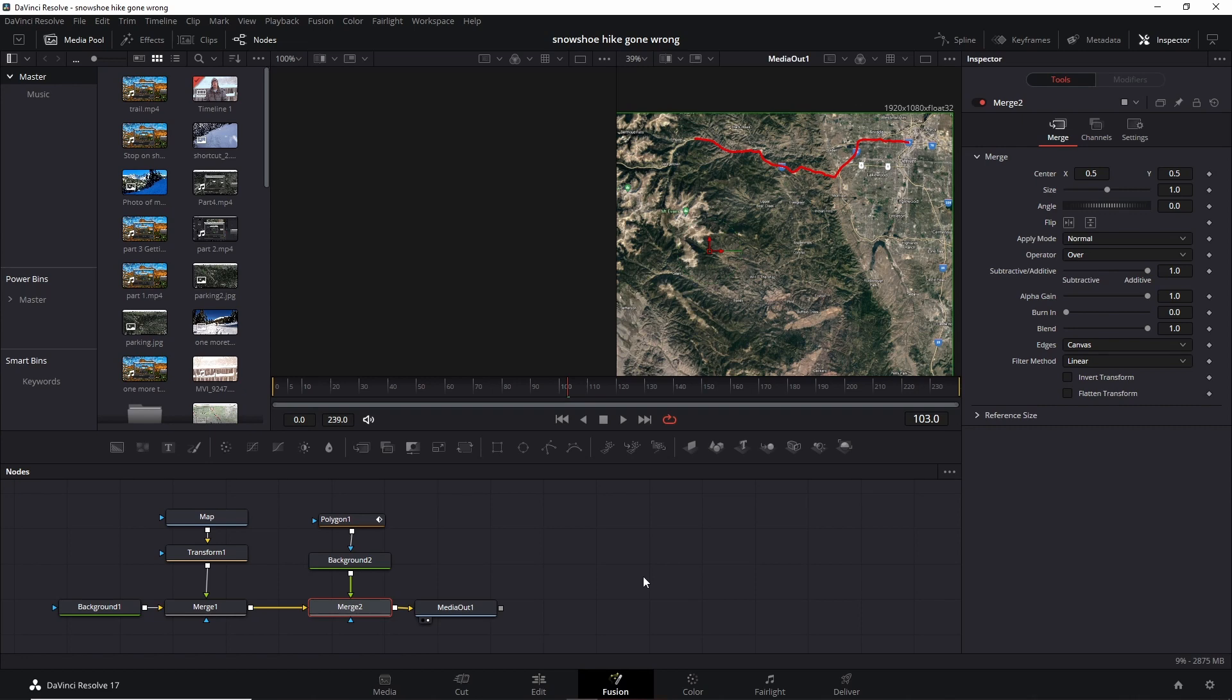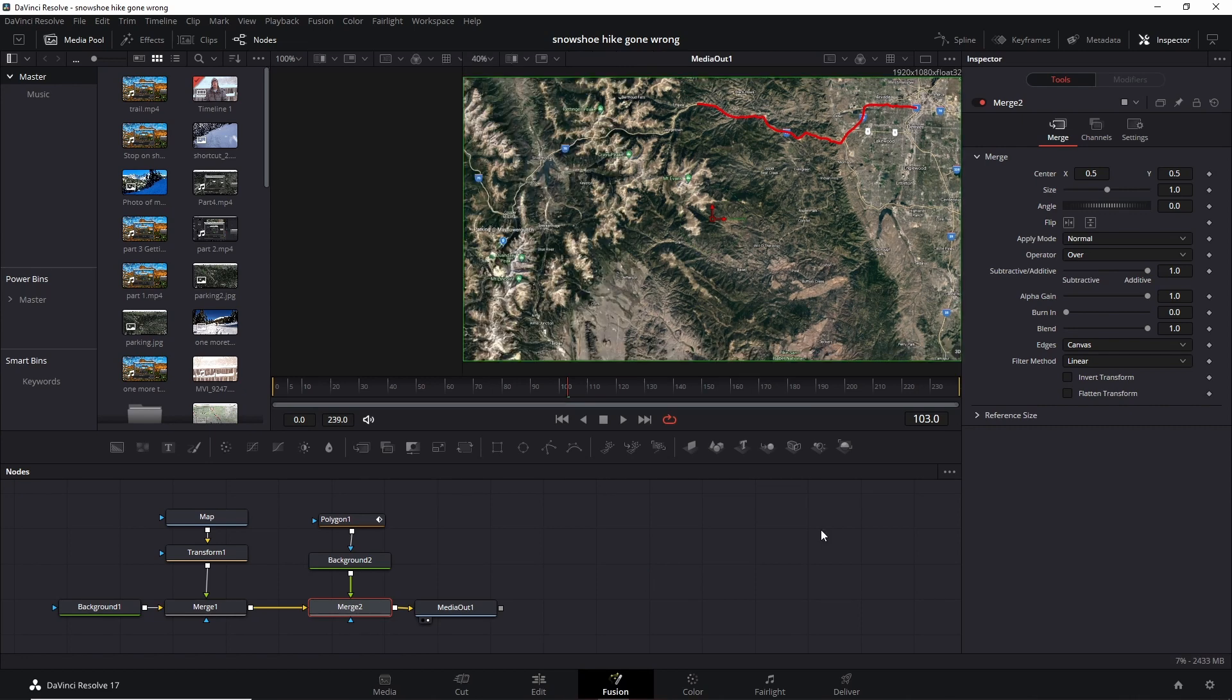Welcome back to the Backpacker Coach. Today I have something very special for you guys. As you can see, we're in DaVinci Resolve and we're in the Fusion page.